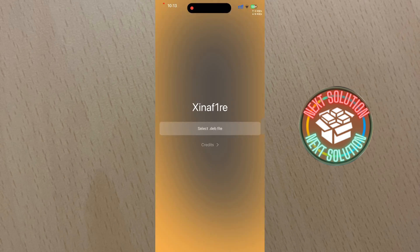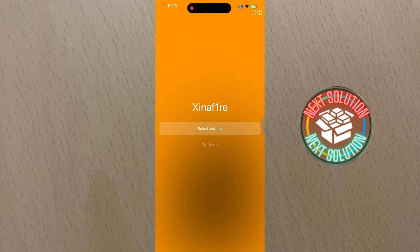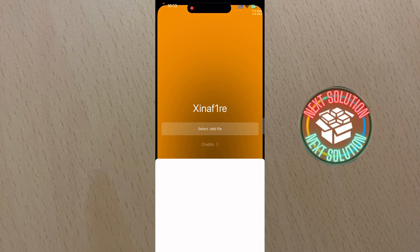After installing, go back to your home screen and find the app called Xenomine Fire. Open the app and select the dev file you want to convert.